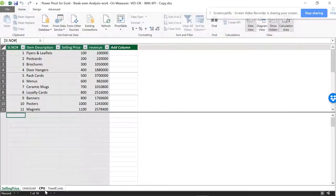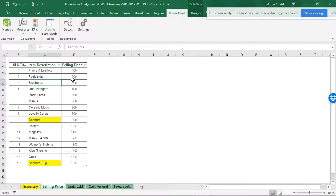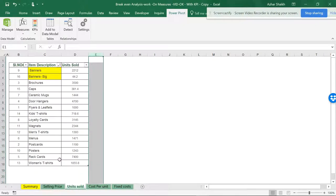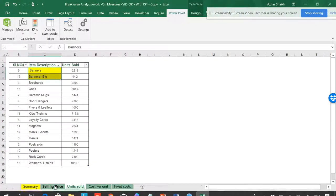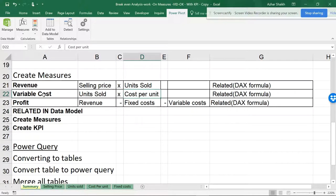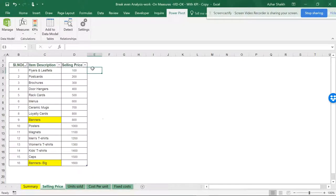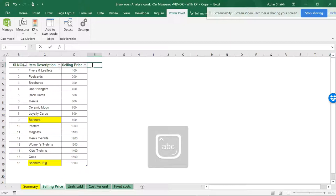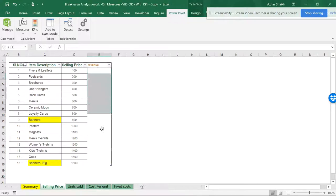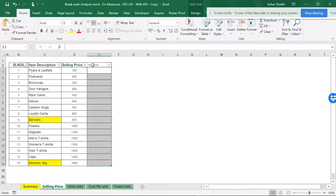I have already added this to data model, so you can see the four tables are already converted into data models. Now I'll be starting this with a VLOOKUP. What I want is selling price into units sold. So banners are here, the area is scattered here.